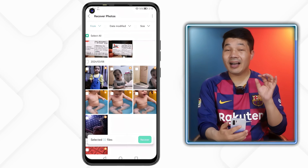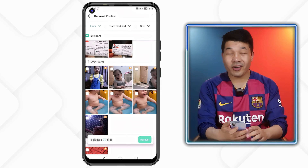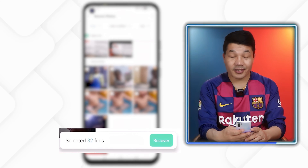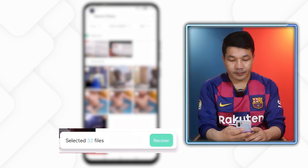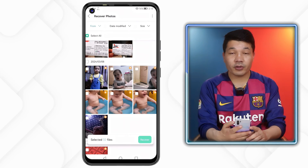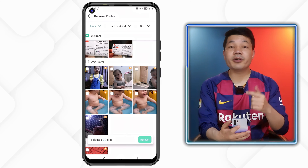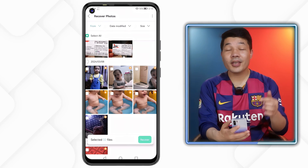Now all you have to do is select the photos that you want to recover. You can either select your photos one by one or select them all. After selecting your deleted photos, just tap on the Recover button.